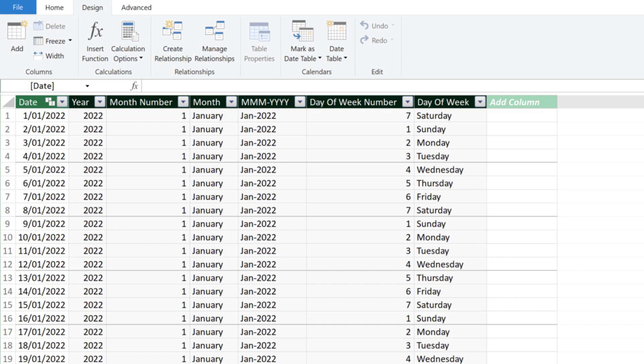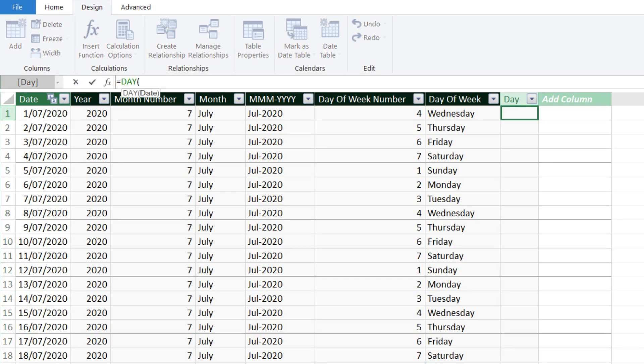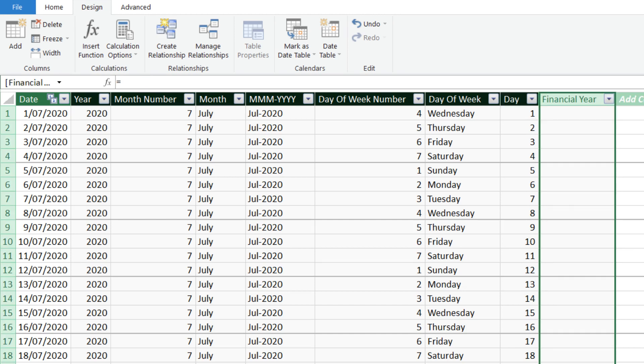Let's add an additional column and name it day. Use the day function to get the day from the date column. In Australia, the financial year starts on the 1st of July and ends on the 30th of June, so we need a column for the financial year.